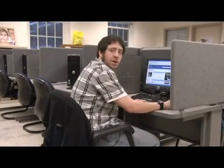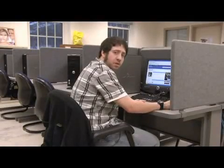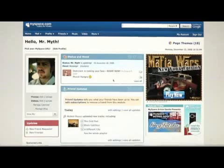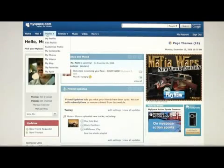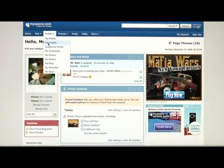My name is Dexter, and we're going to talk about how to edit photos on MySpace. Once you're in your account, you can go to Profile, My Photos.